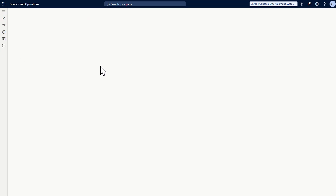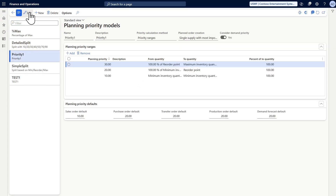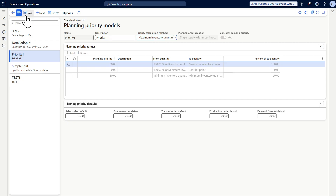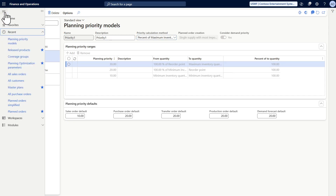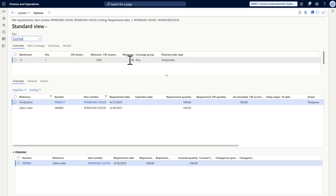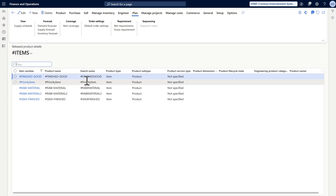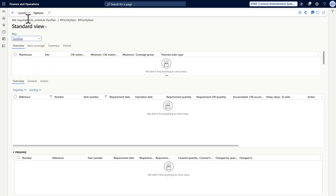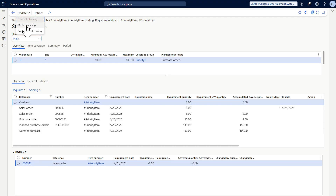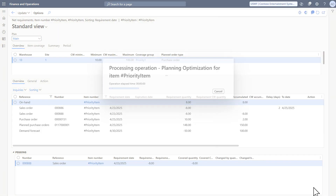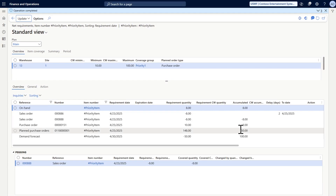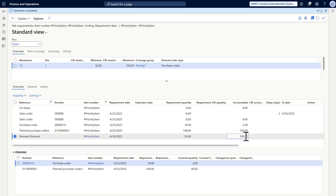There is also another option: instead of defining ranges manually, you can go directly to the max inventory approach. The result is almost the same — it creates one planned order to reach the maximum quantity.